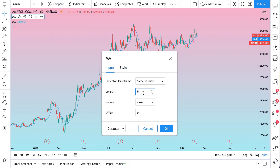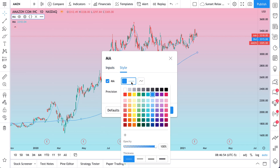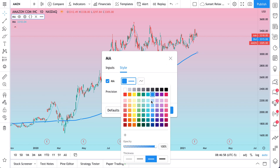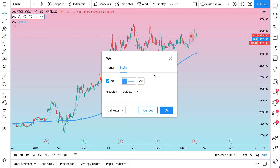We want a 200-day moving average, so length is 200. It's a daily chart, so 200 days. Let's go to style and make this line a little thicker. We can keep it at blue, or maybe to match our template we should go with more of a lighter blue to match our chart background.